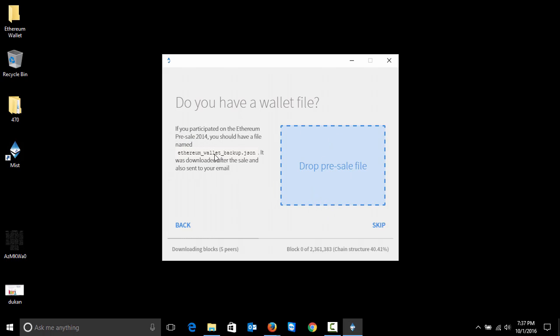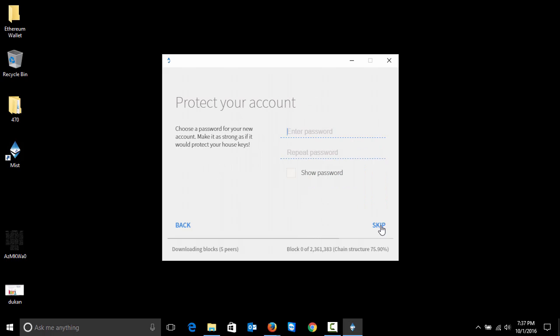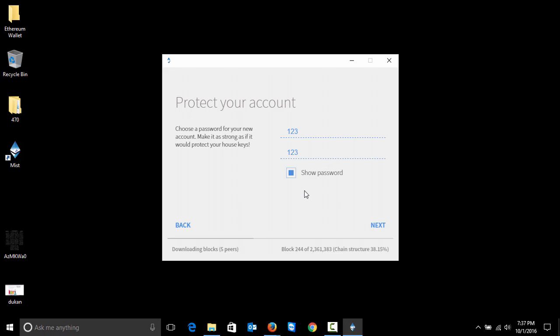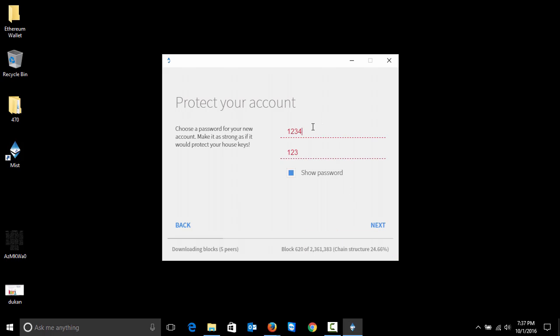Here, if you have an Ethereum wallet backup from the pre-sale era, I will skip it. Here we have to type a good password. Please type a really good password. I just type password 1-2-3-1-2-3, so you better type a really good password. If someone has your wallet and doesn't have your password, your funds are safe. But if you have a really easy password like this, your funds are not safe. I click next and make a longer password.